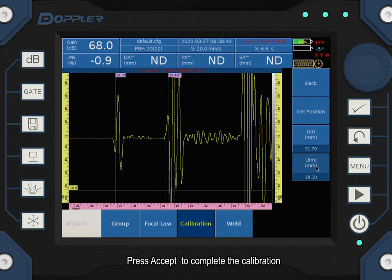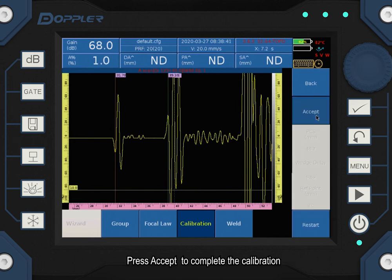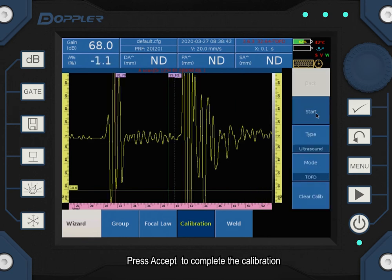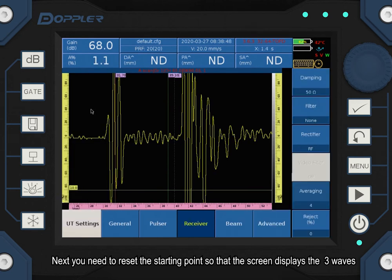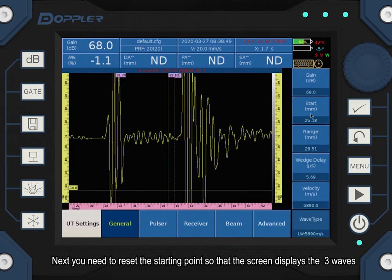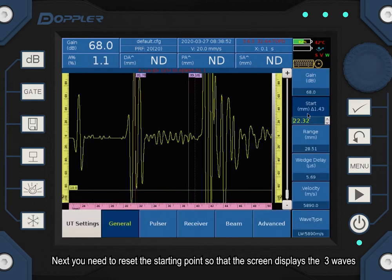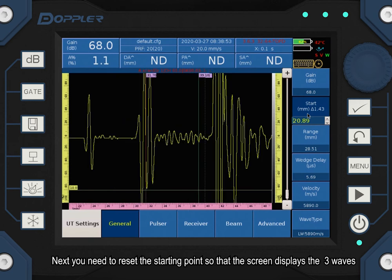Press accept to complete the calibration. Next, you need to reset the starting point so that the screen displays the three waves.